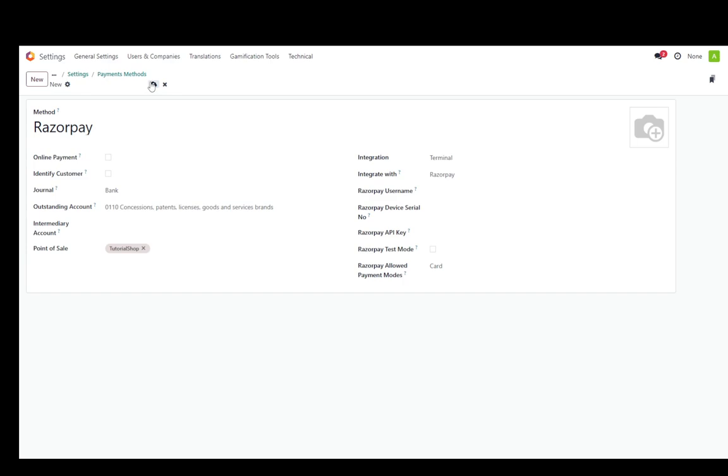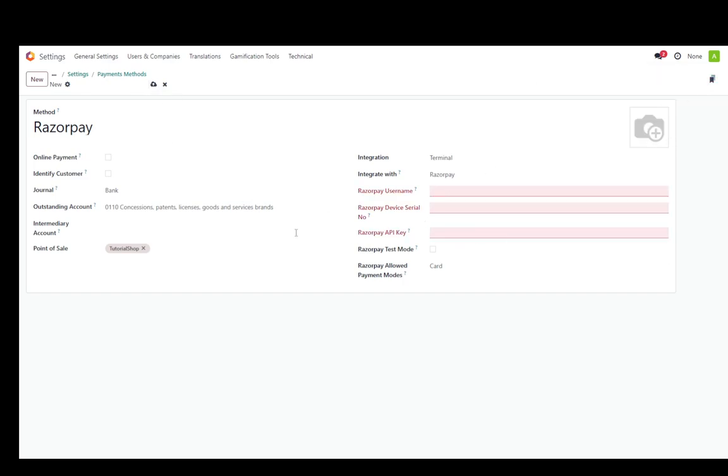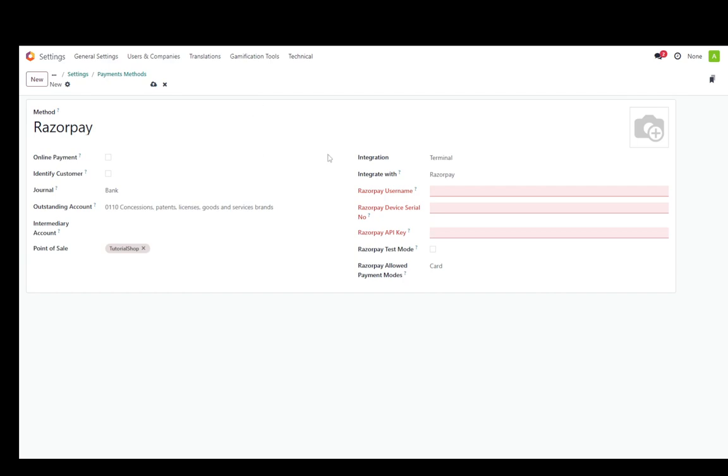And that is pretty much it. Then you just need to click save manually, but you do need to enter all of these fields. But once you do enter them, just click save manually and Razorpay will have been set up for your point of sale. And that's pretty much it. Hope you guys enjoyed and I'll be seeing you guys in another video.